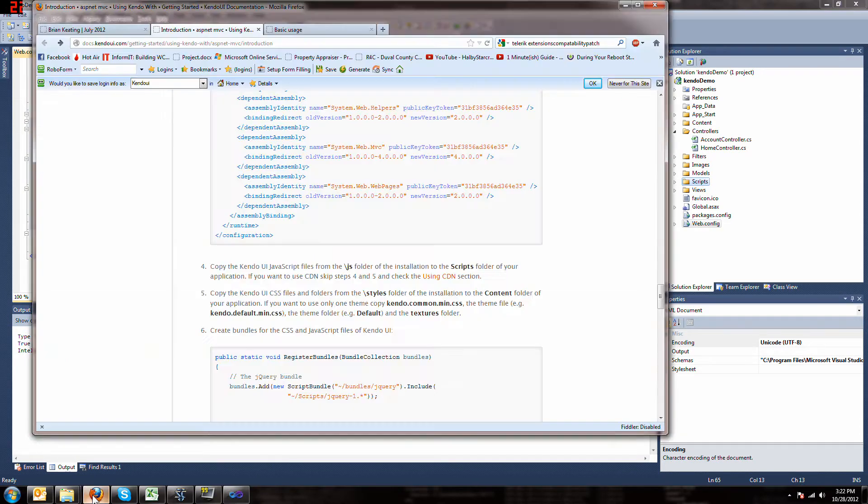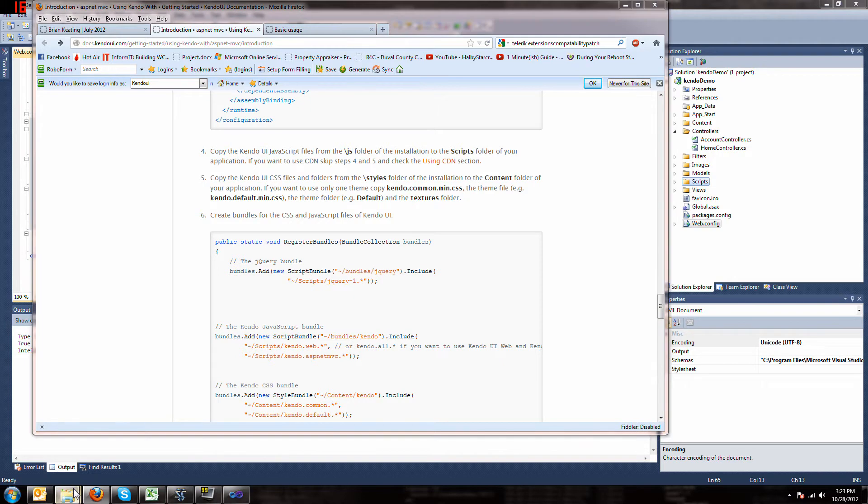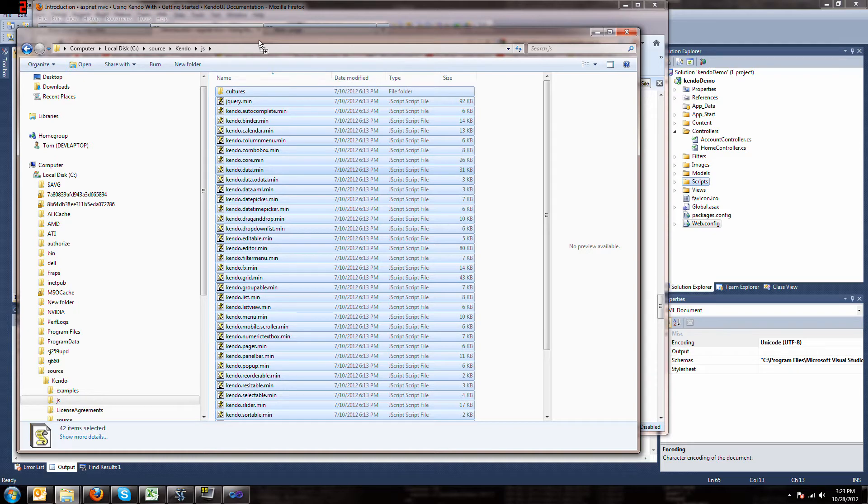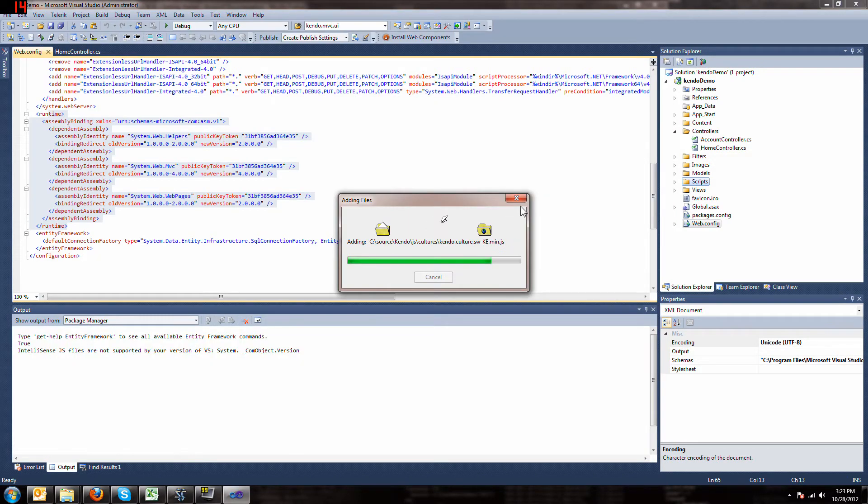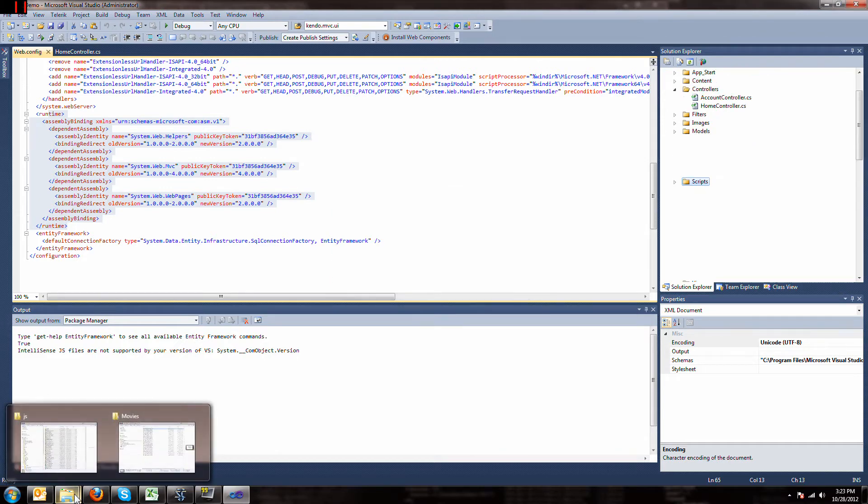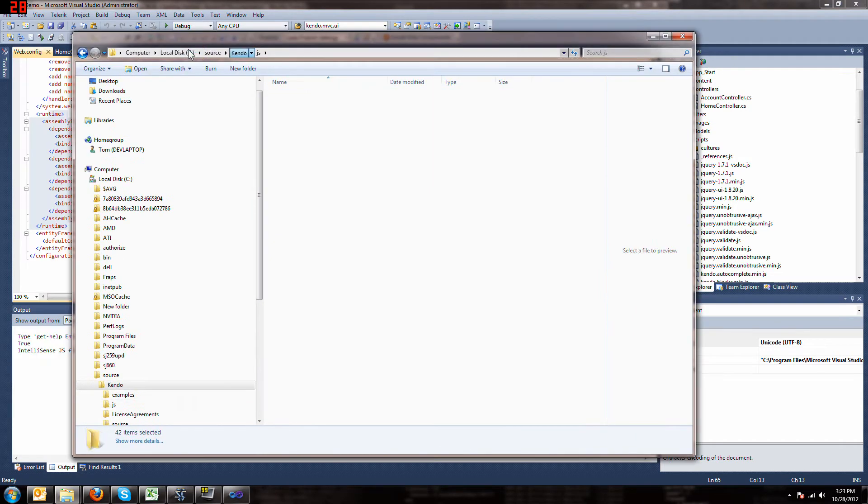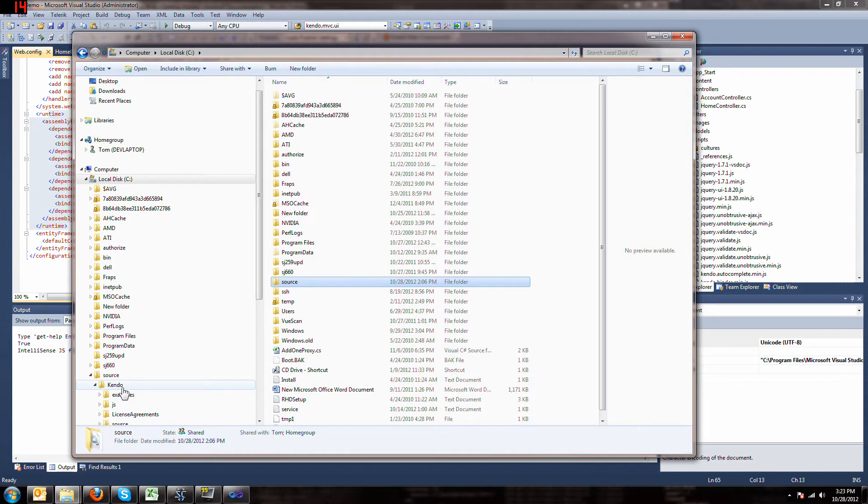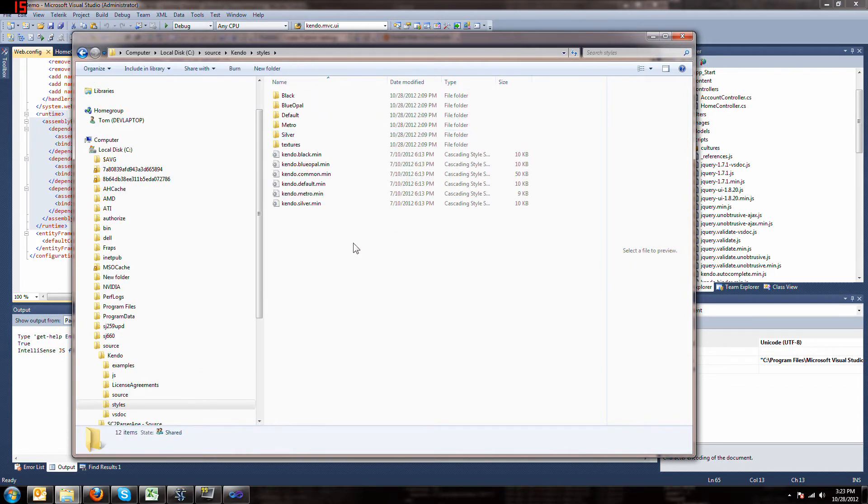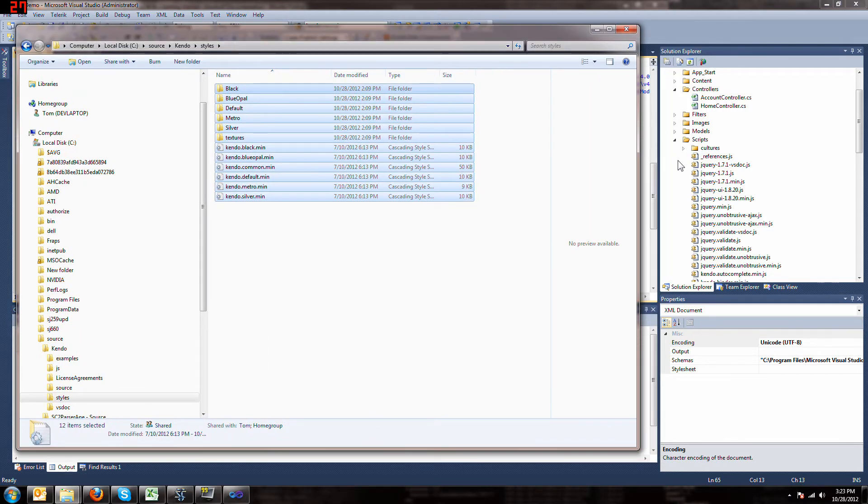And while that's going on, then the next thing we do is we grab all the CSS files from the style folder and put them into content. So, I will go up a level. My computer is lag-tastic. I'm going to go up a level to the style, grab everything and drag it into my content folder.